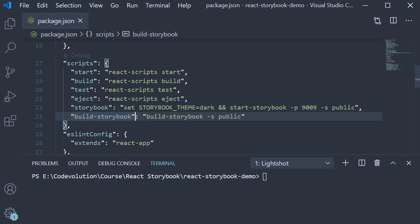If you run the script, it will build our storybook app into a static web application. So in the terminal, run the command yarn build-storybook.